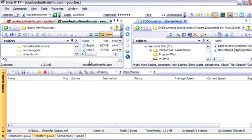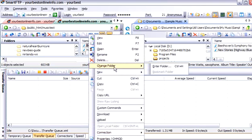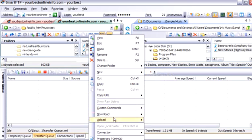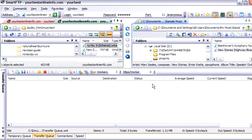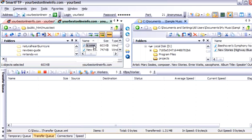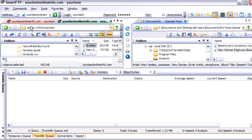And that's how you upload them. Then to access them, you just type in the web address. For instance, let's just rename this. We'll just call this B. So this is now located on our server, yourbestonlineinfo.com slash music test, which is the name of the folder that we created here, slash B.WMA.